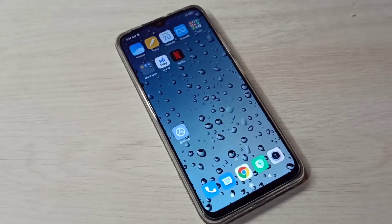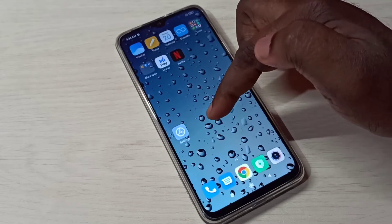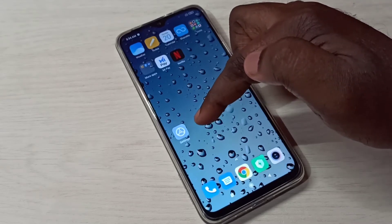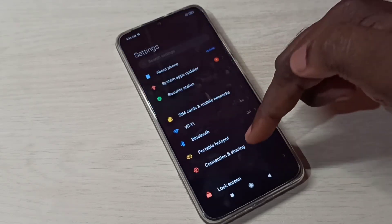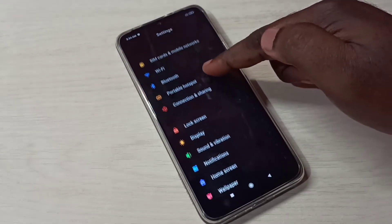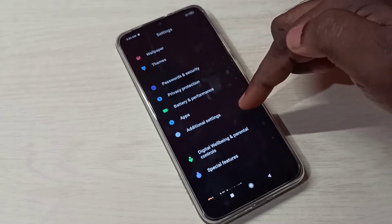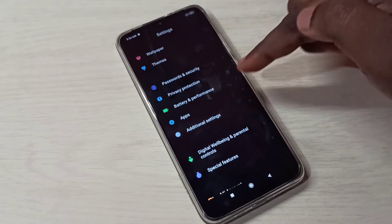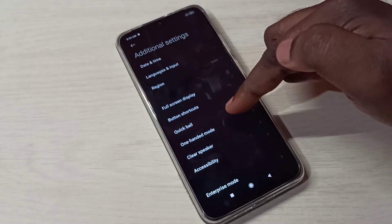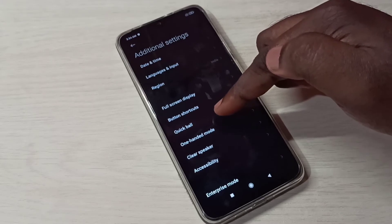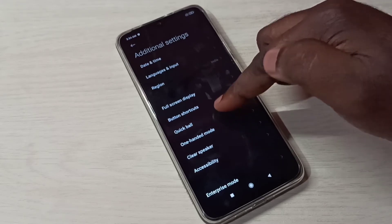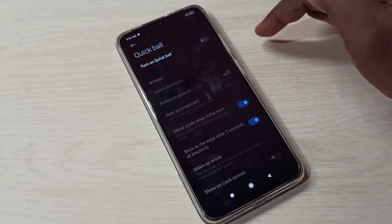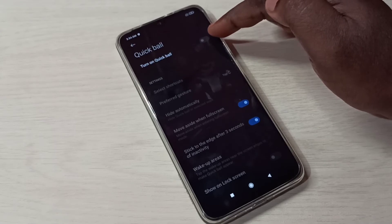Hi friends, this video shows how to enable or disable Quick Bar. Open Settings, tap on the Settings app icon, then scroll down and tap on Additional Settings, then tap on Quick Bar.